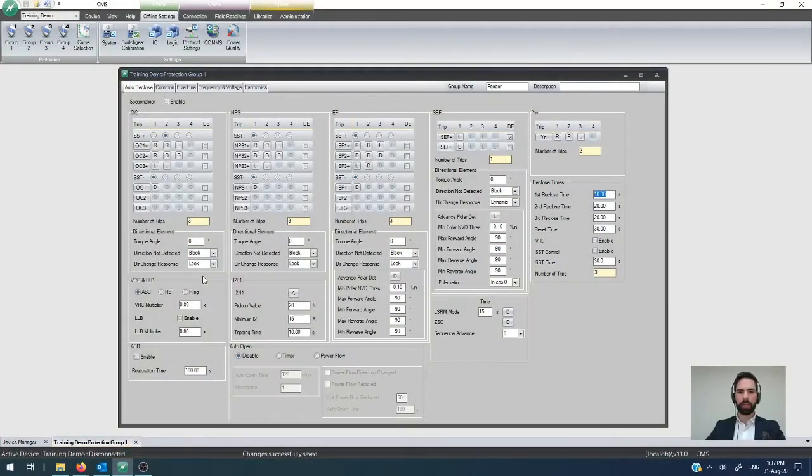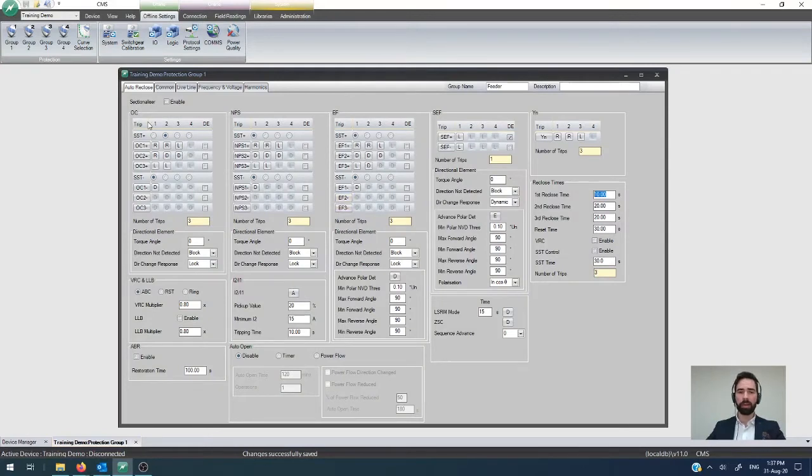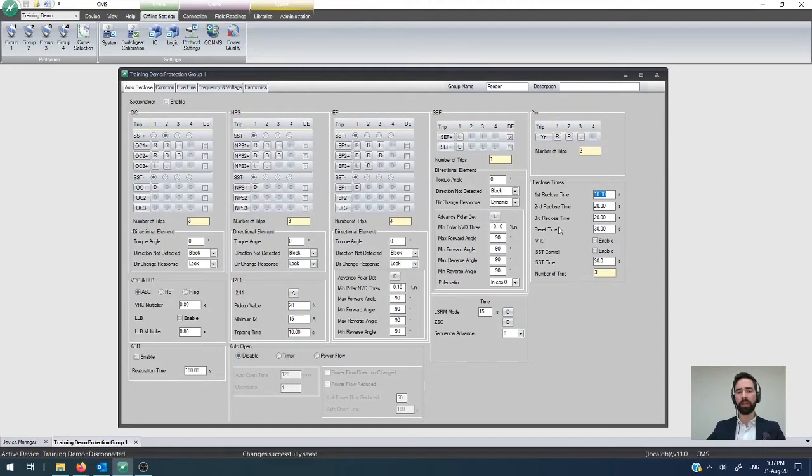Alright, so the next thing that we need to cover off is a summary of how to configure all of the different auto-reclosing behaviors of the device.